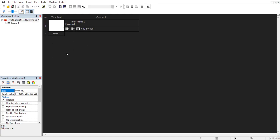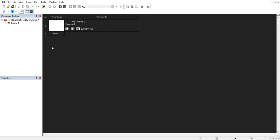We want to increase the aspect ratio. I'm pretty much going to be remaking Five Nights at Freddy's here, and the original aspect ratio for that game was 1280 by 720, so I'll be typing those inputs. Once you do that, a little pop-up will appear asking if you want to change the aspect ratio of all the frames. We do, so we're going to click Yes, and as you can see, it's automatically changed.